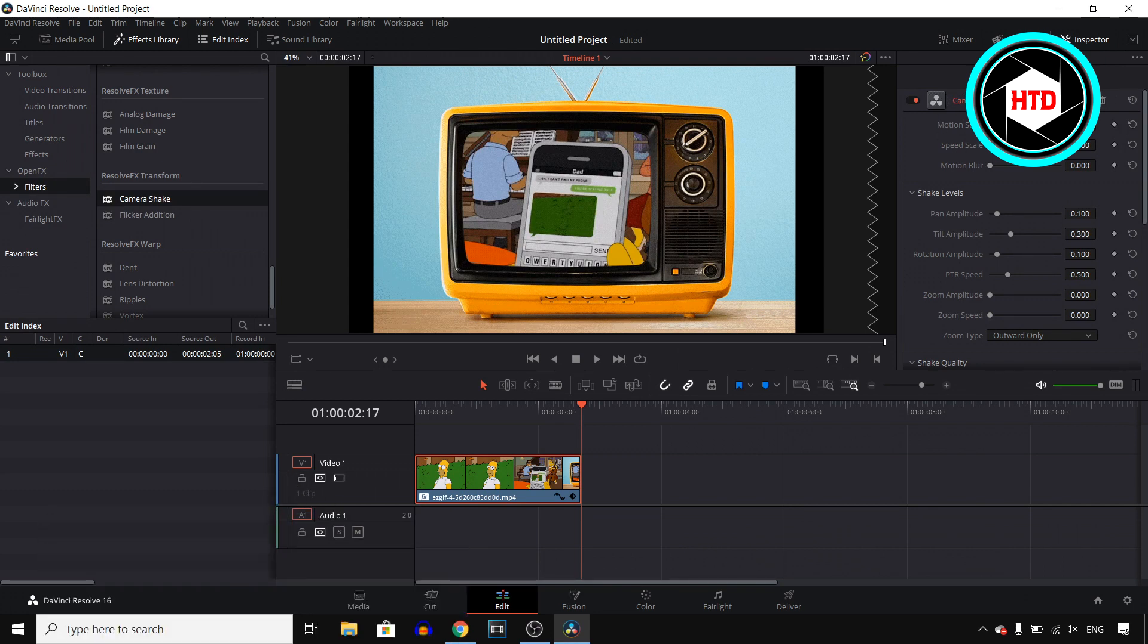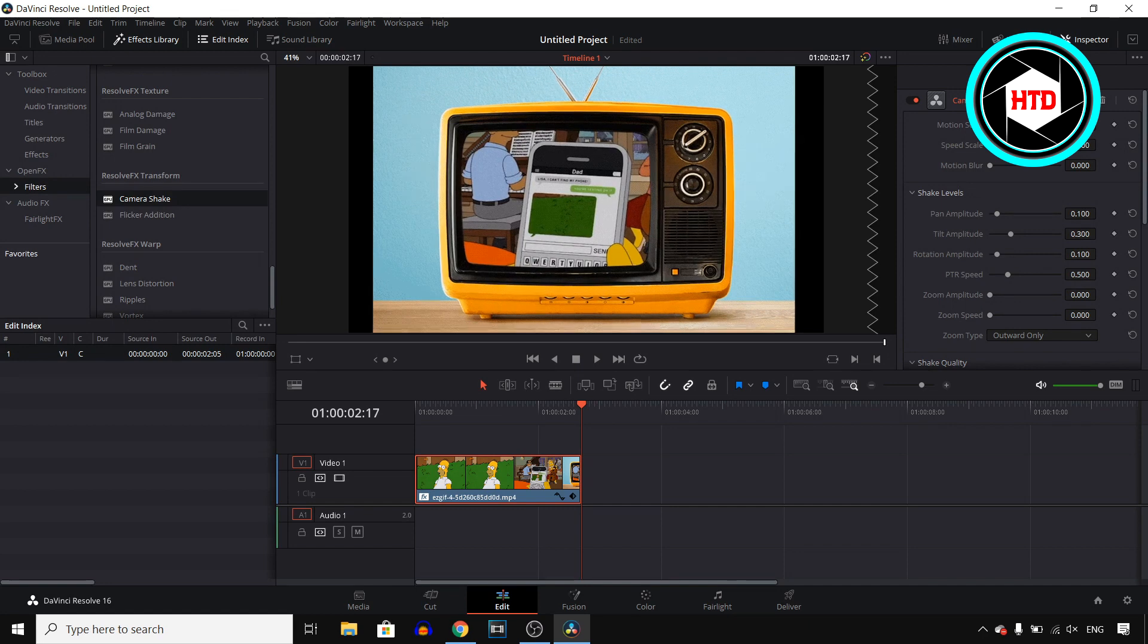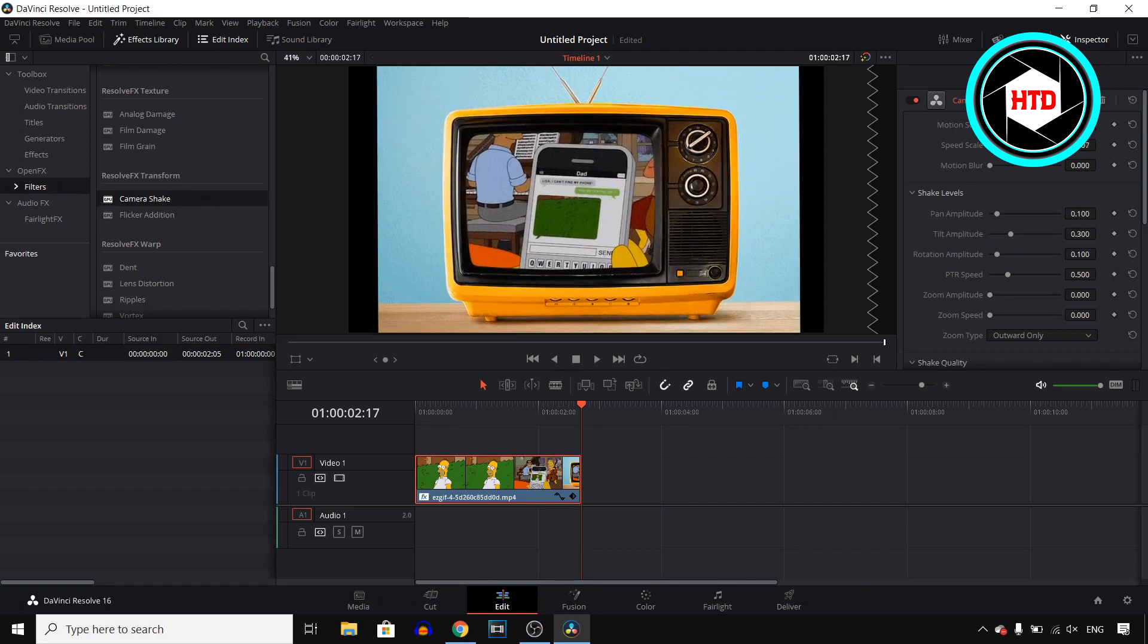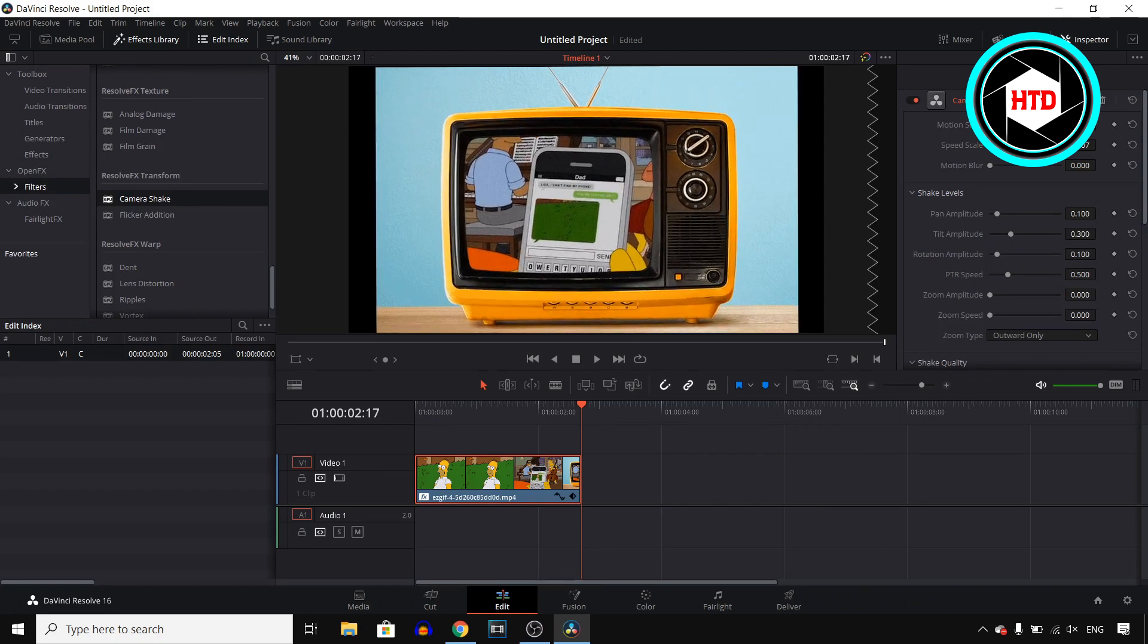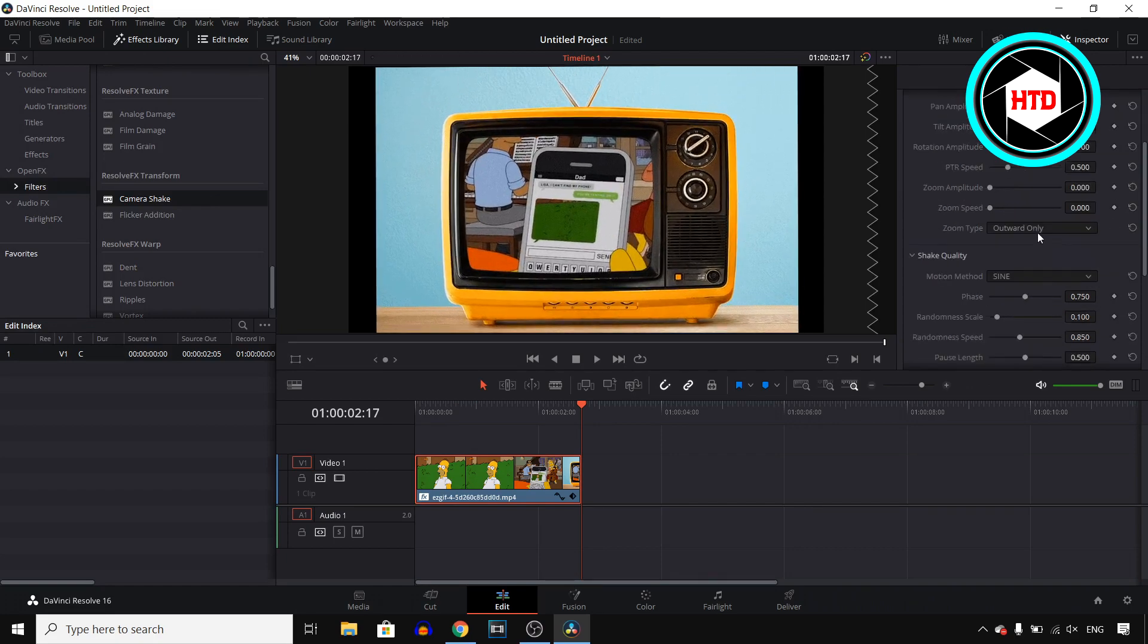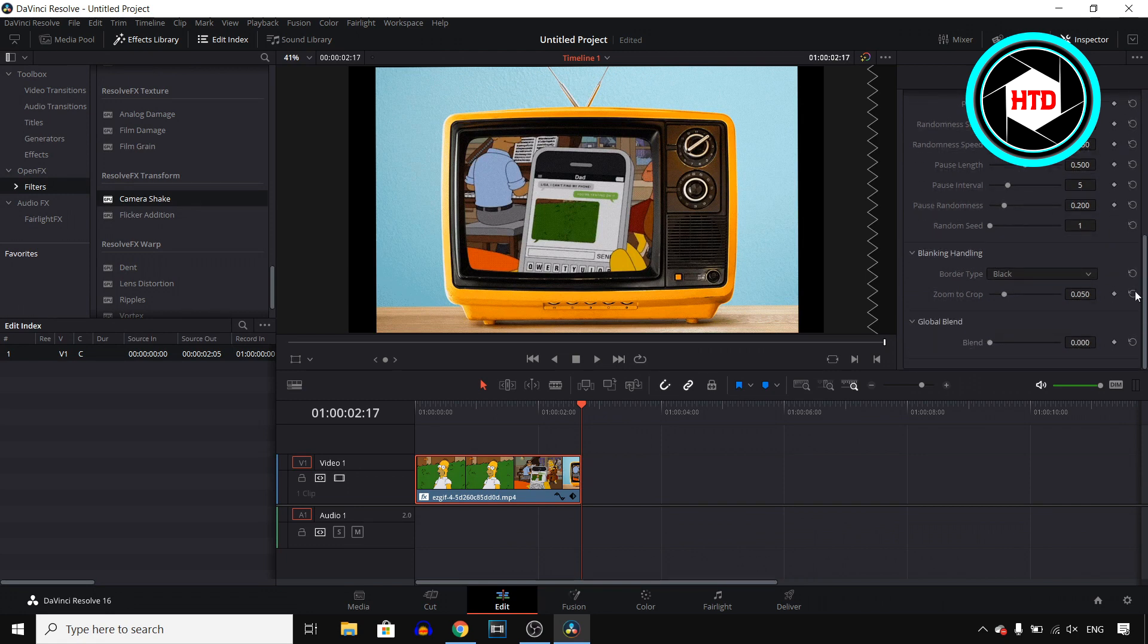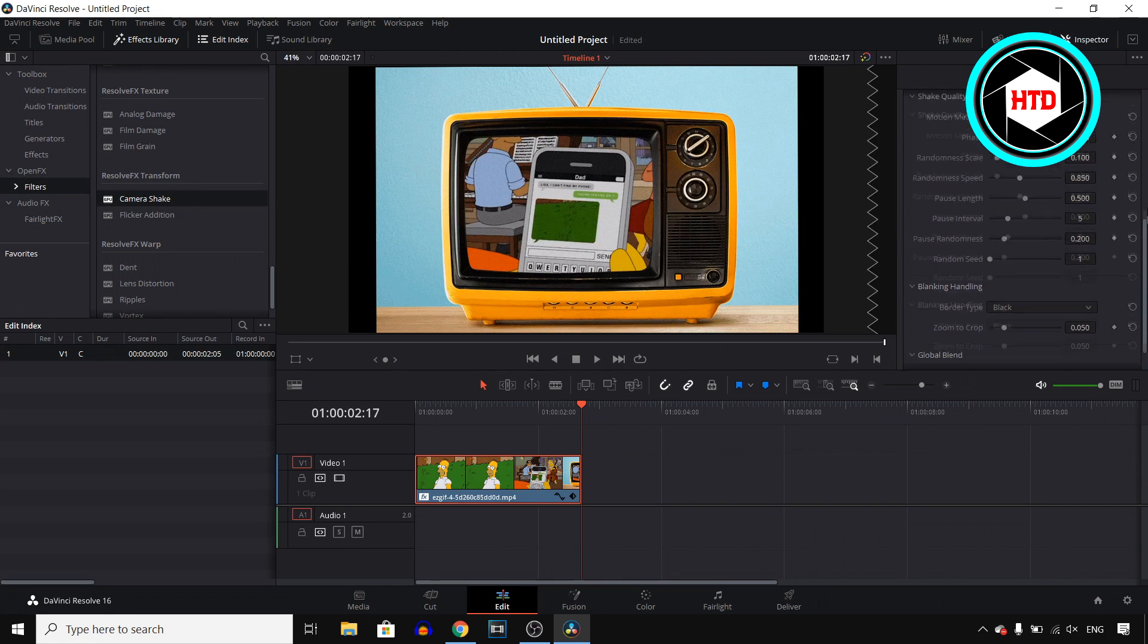So right there you'll see the camera shake. You can then change the motion scale. So if you wanted to move way more and if you want to move it faster you can change the speed scale as well and you can pretty much customize all of this. So there are a lot of different settings that you can customize.